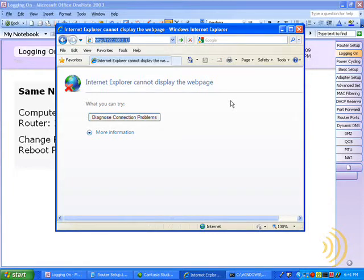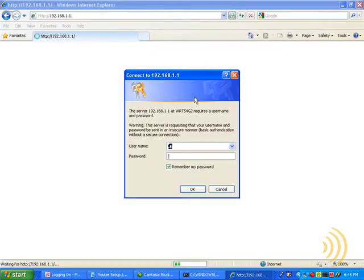Once you're on the same network and you have this entered into your web browser, it's a simple matter of typing in your username and password. The actual username and password depends on the router, but it's usually some combination of blank and admin. In this particular case, the username is blank and the password is admin.